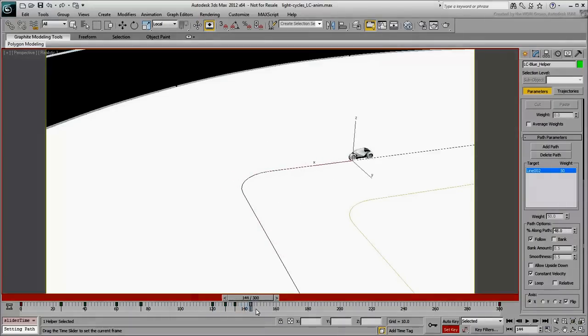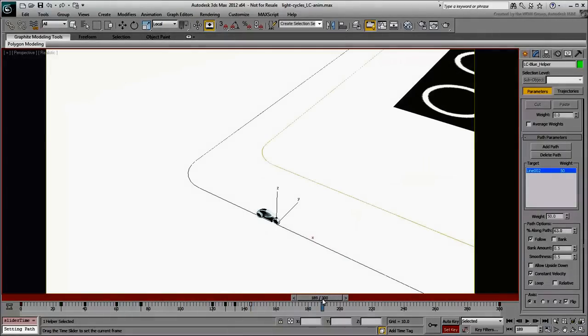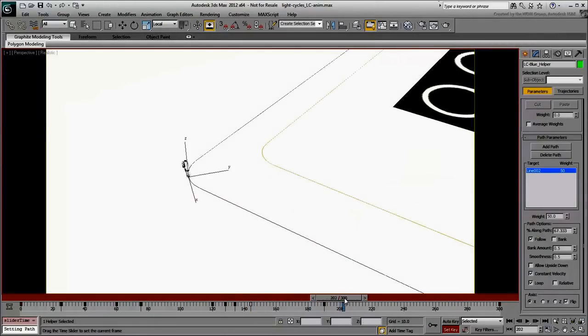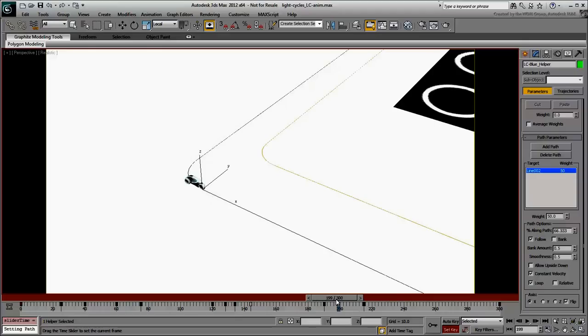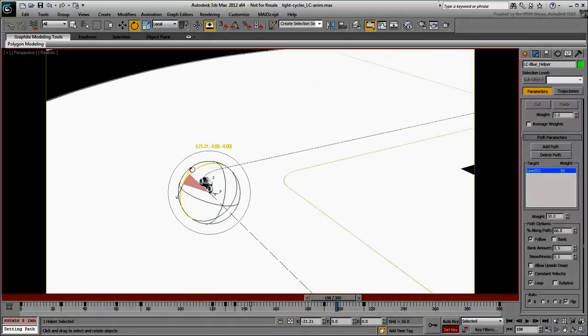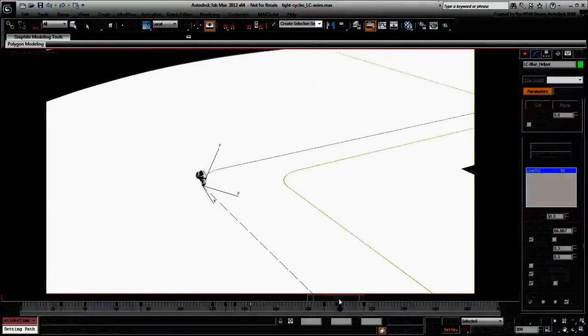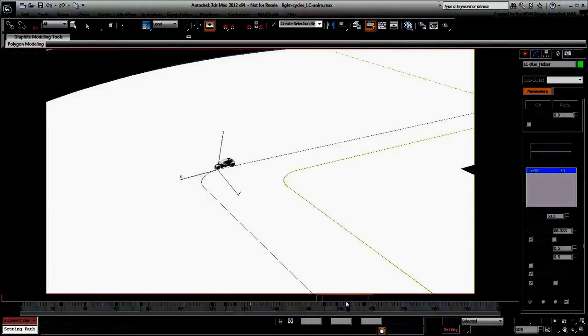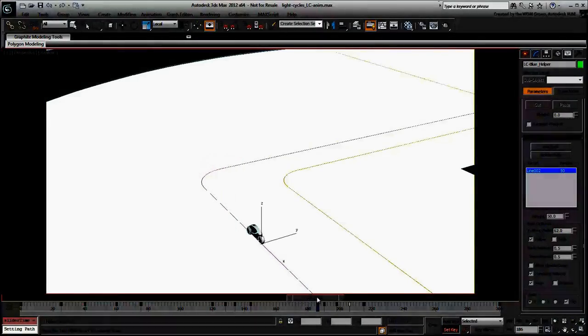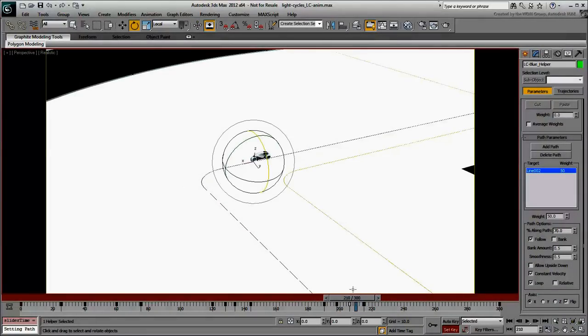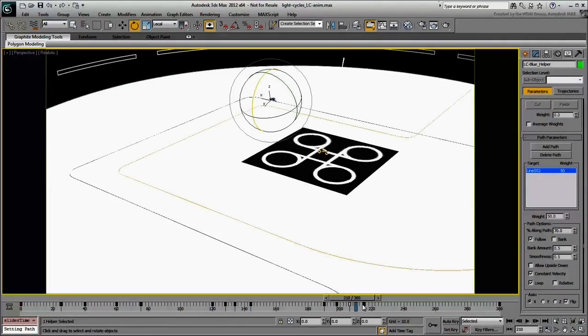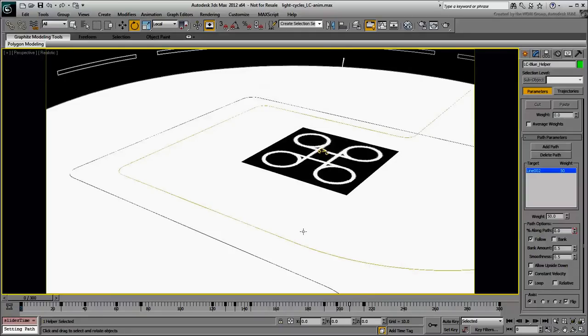Do the same for the last turn. Block it off between frames 190 and 215. Create the in-between bankings around frames 198 and 206. Exit Set Key Mode and go to frame 0 when done.